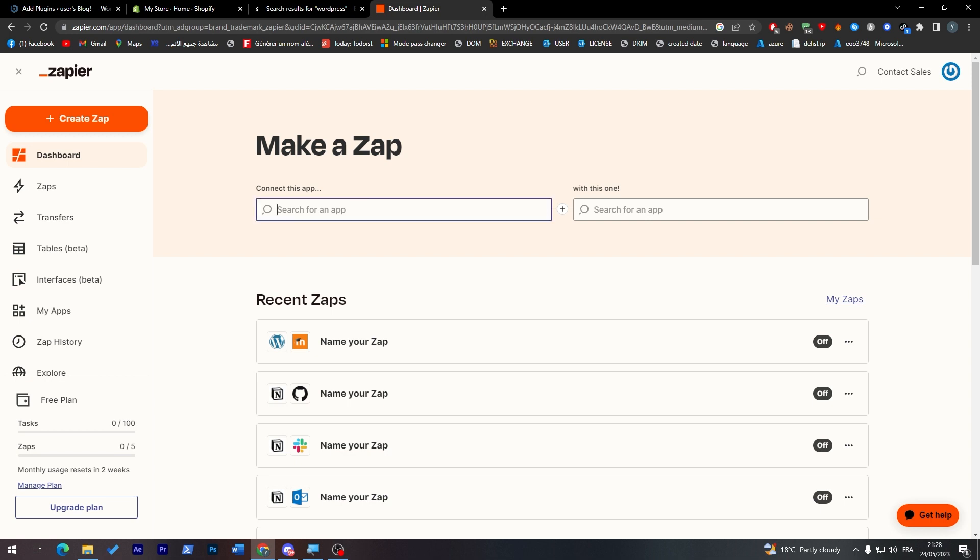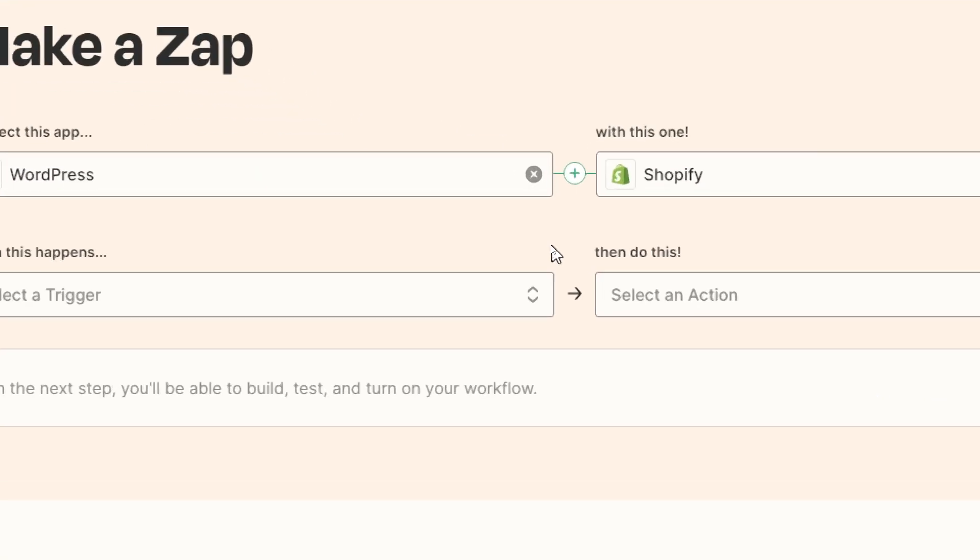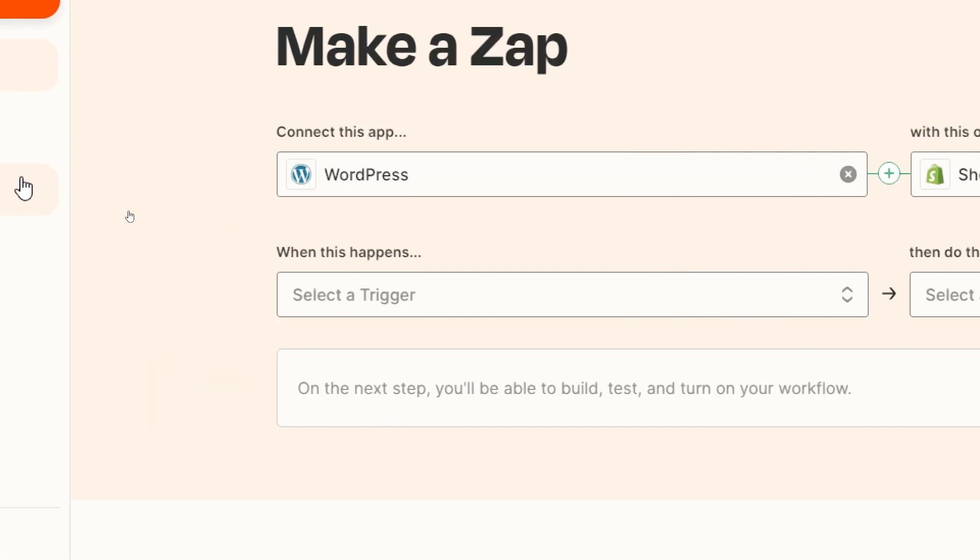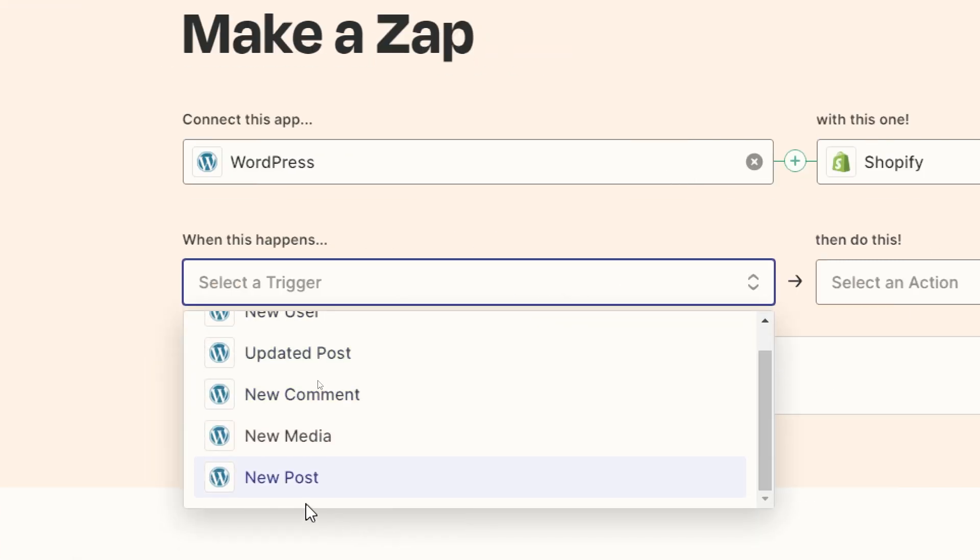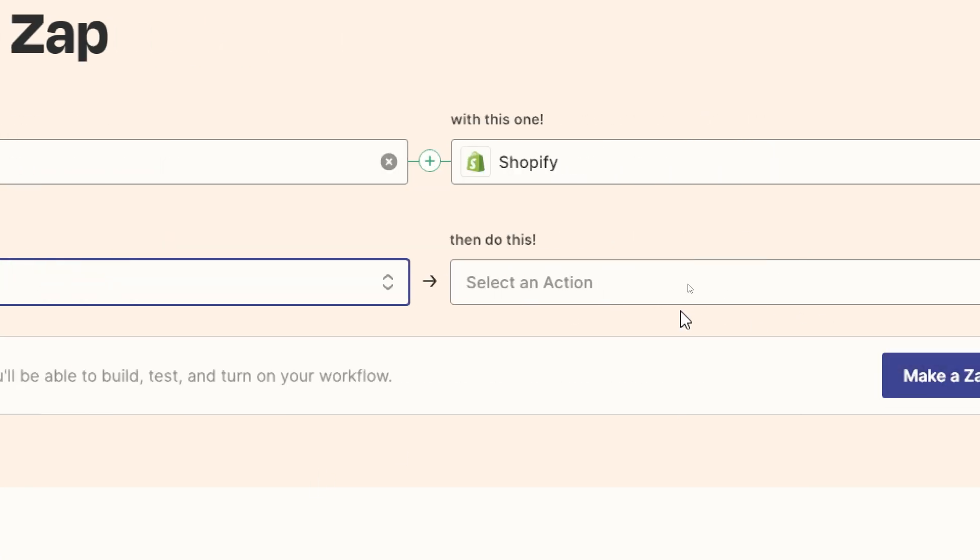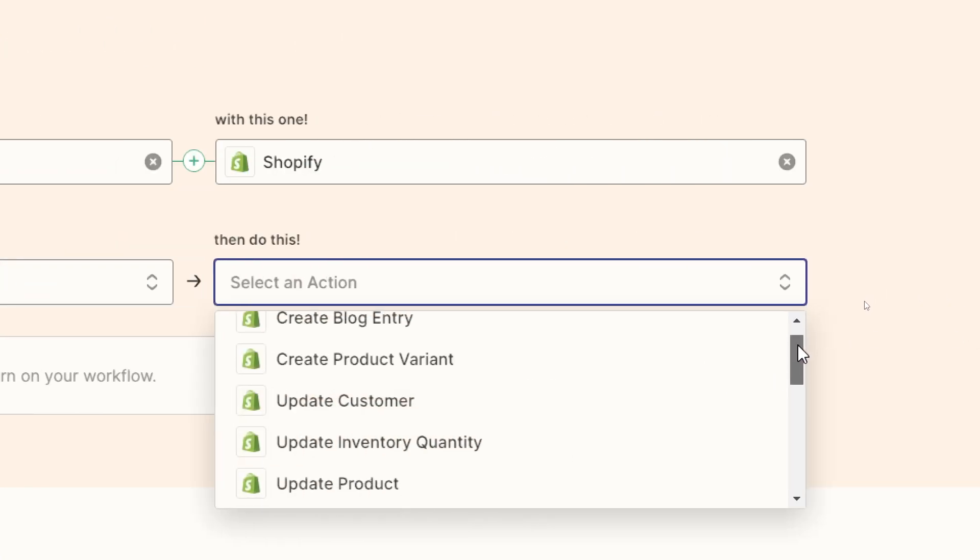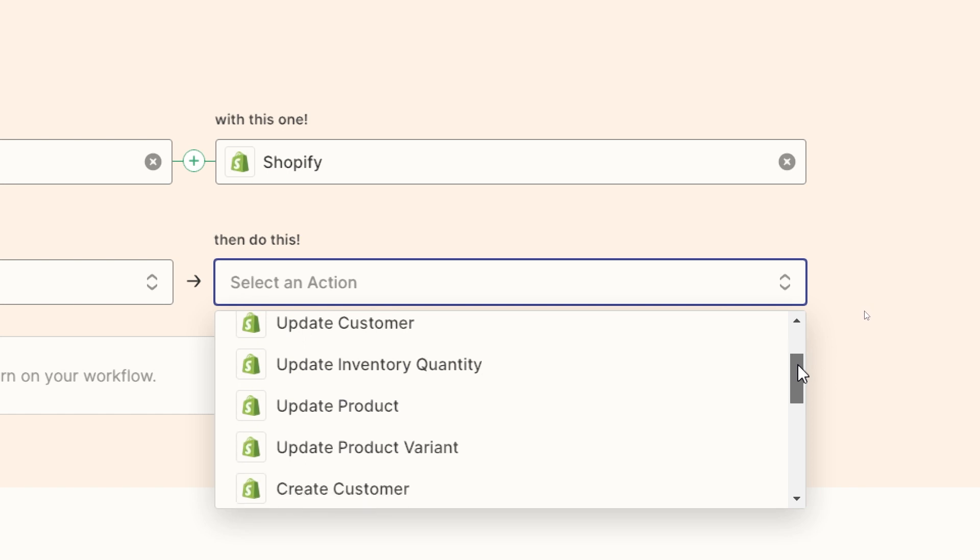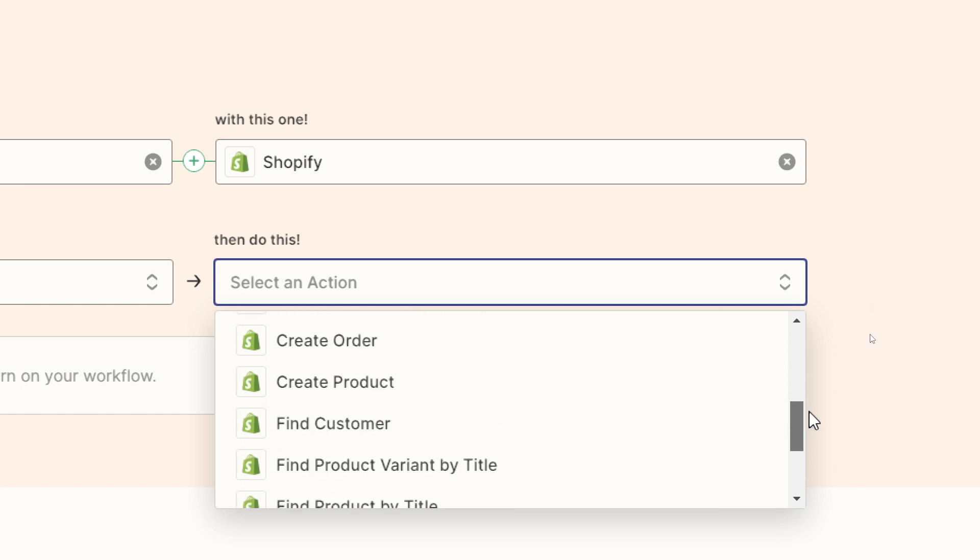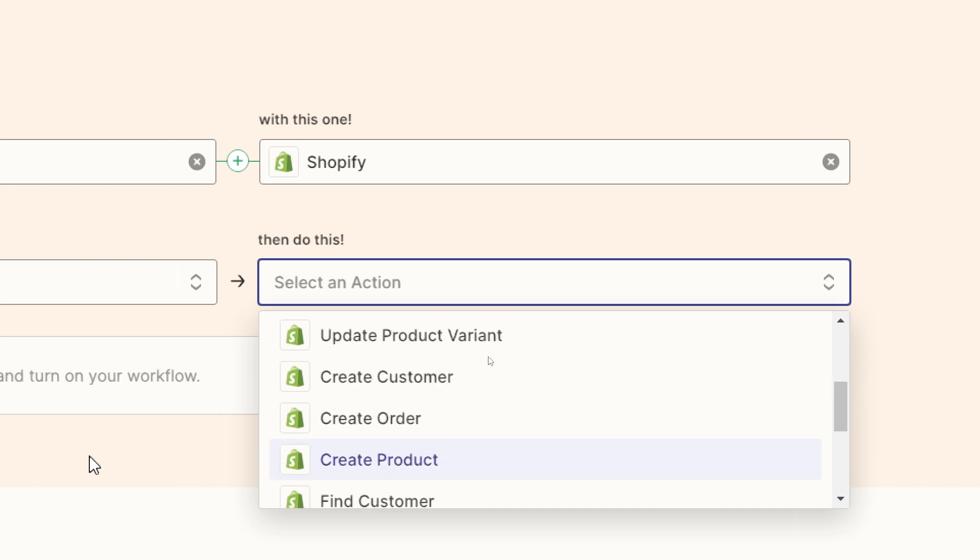Now let's do that. For example, if WordPress - I'm going to choose here WordPress and here Shopify. Now we have connected these two. Now we have to do the trigger. When WordPress has a new post, then do this on Shopify: create blog entry, create product variant, update customer, update inventory quantity, and much more.